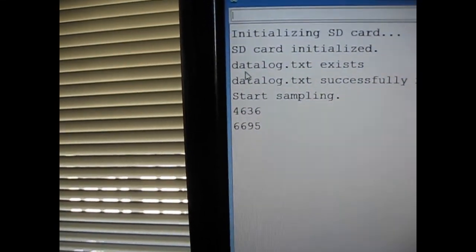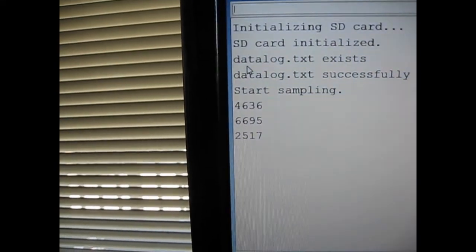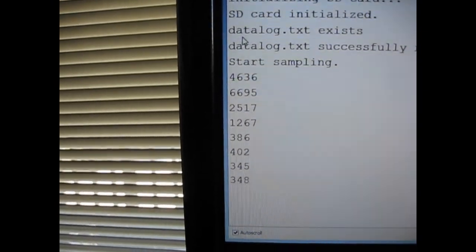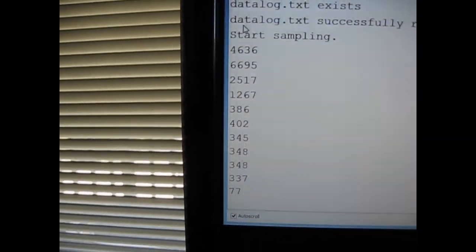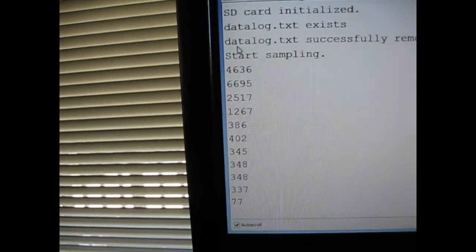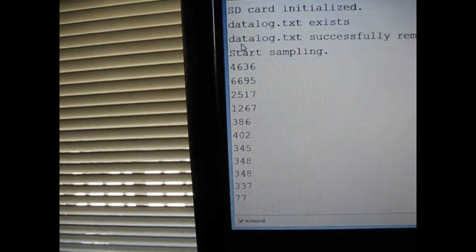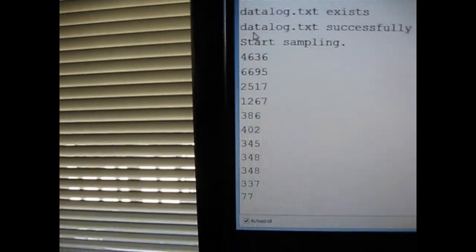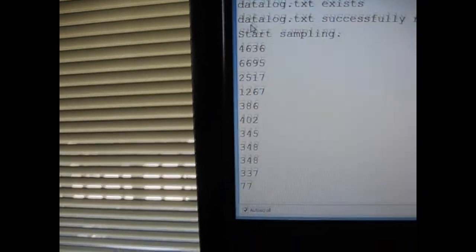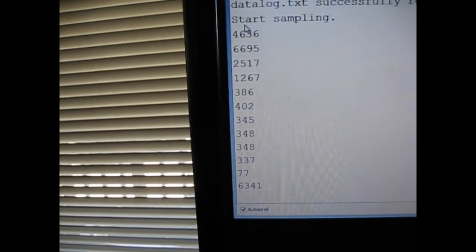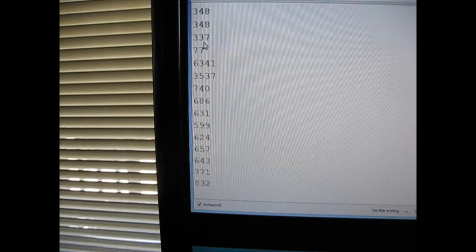Push it again, one number. Again one number. Notice if I push it pretty quickly, we're getting about 350 milliseconds between pushes. There's six seconds there, 6.34.